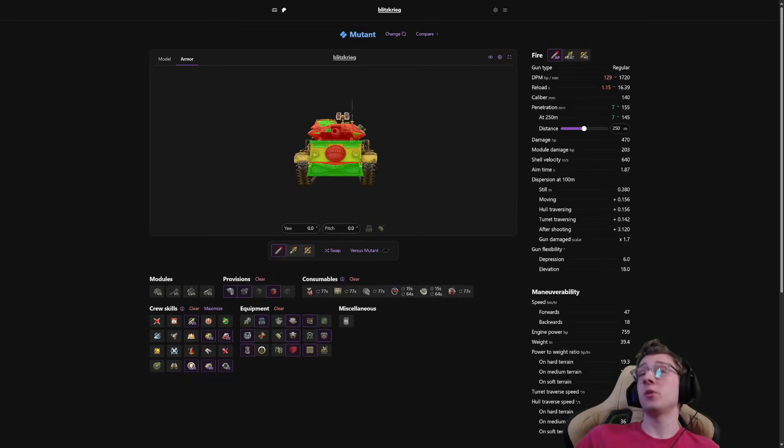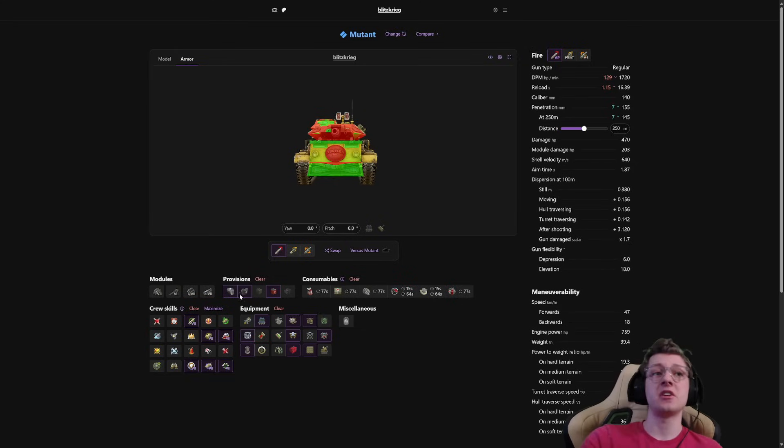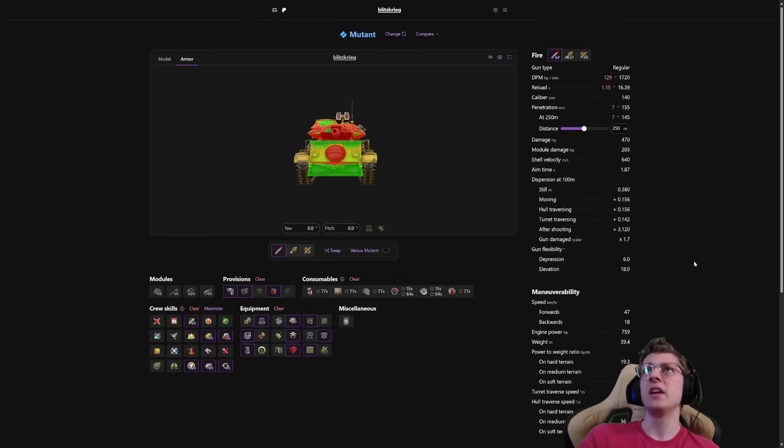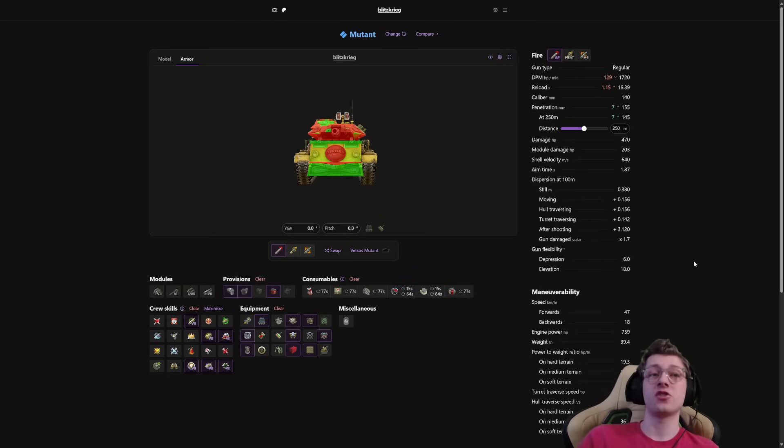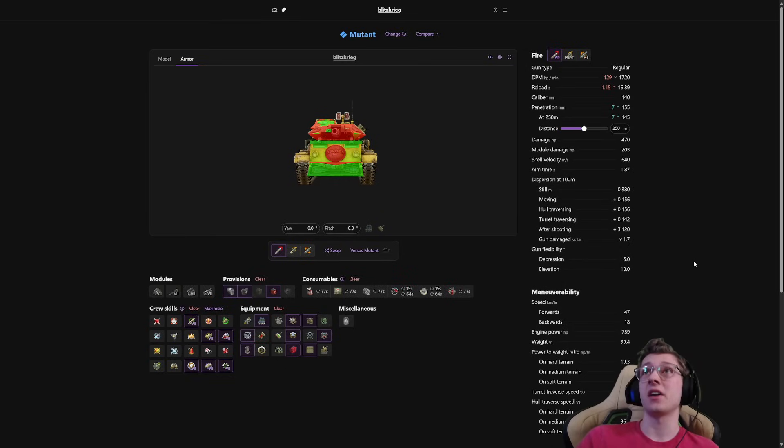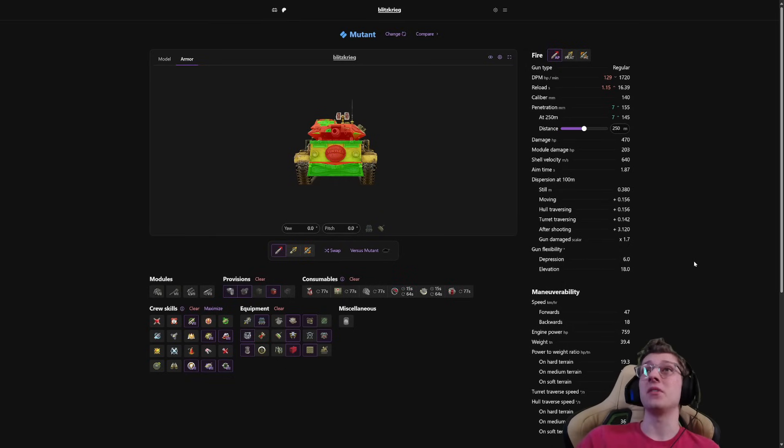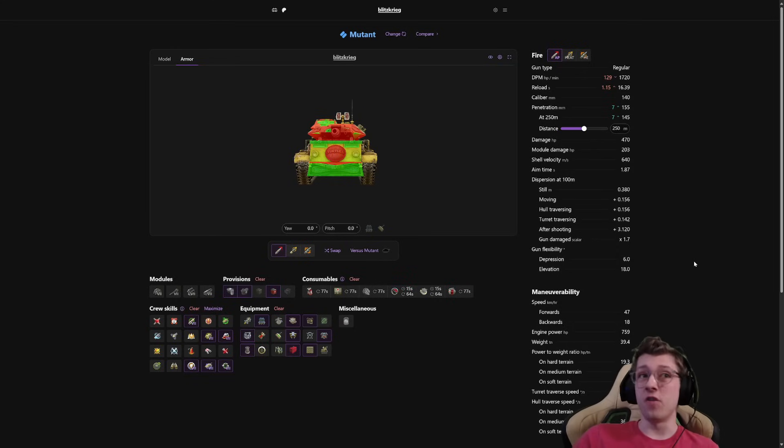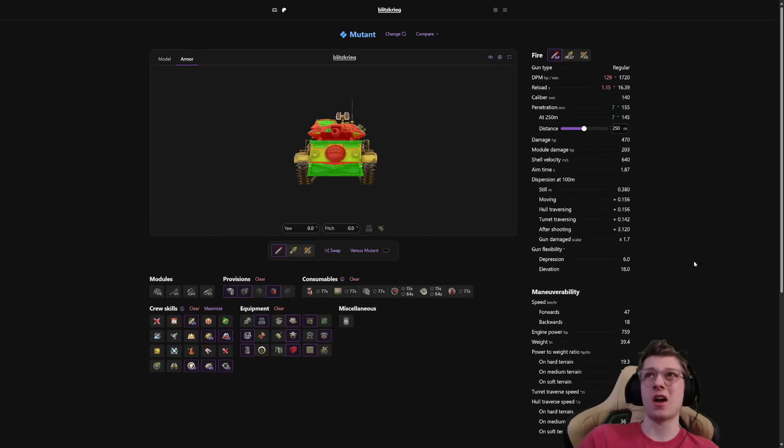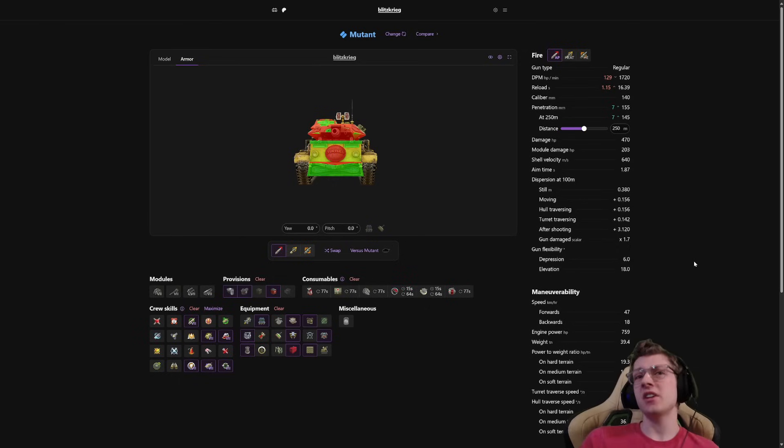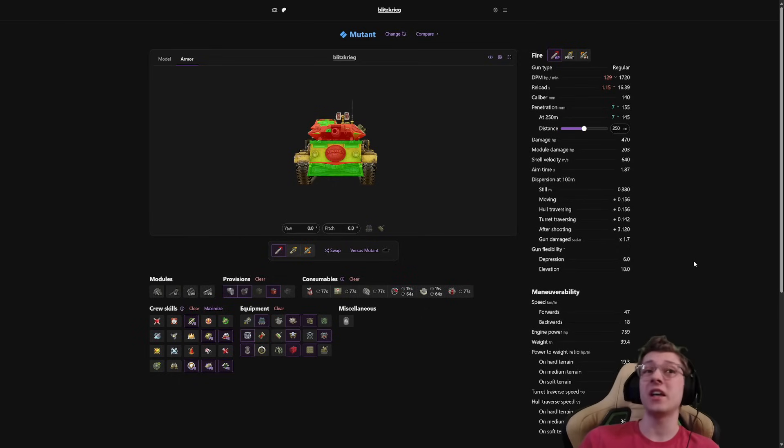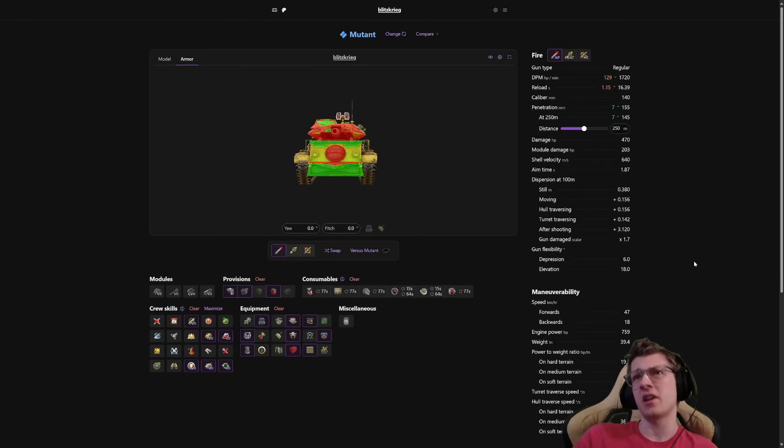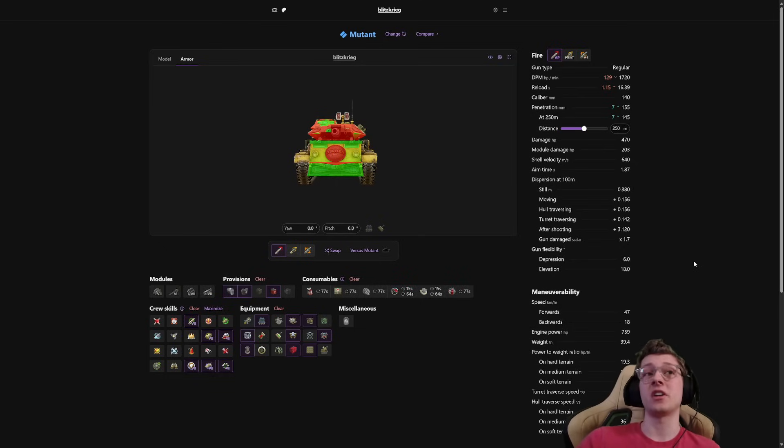So DPM-wise, with calibrated shells, you're sitting at 1,720. With a rammer, you're sitting at 1,850. However, this is one of those vehicles that you're going to be a lot better off running calibrated shells, as it is a T-49-style tank. It's got a long reload, 16.4 seconds, and that is because this Tier 7 deals 470 damage per shot. Yeah, it's not a 560 like the T-49. It's not a 640 like the Smasher. It's 470. Now, to be fair, this isn't Tier 7. That still is a very hard slap.